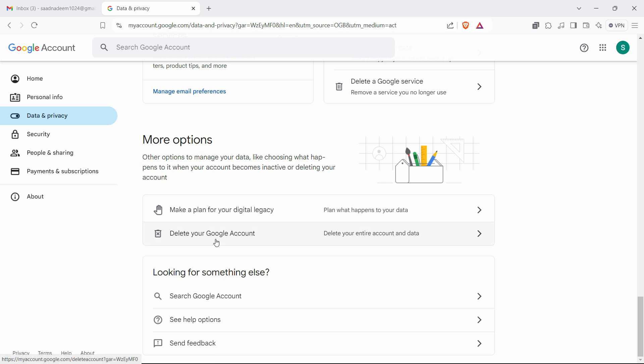Just click on delete your Google account, but make sure that it will delete your entire account and data.